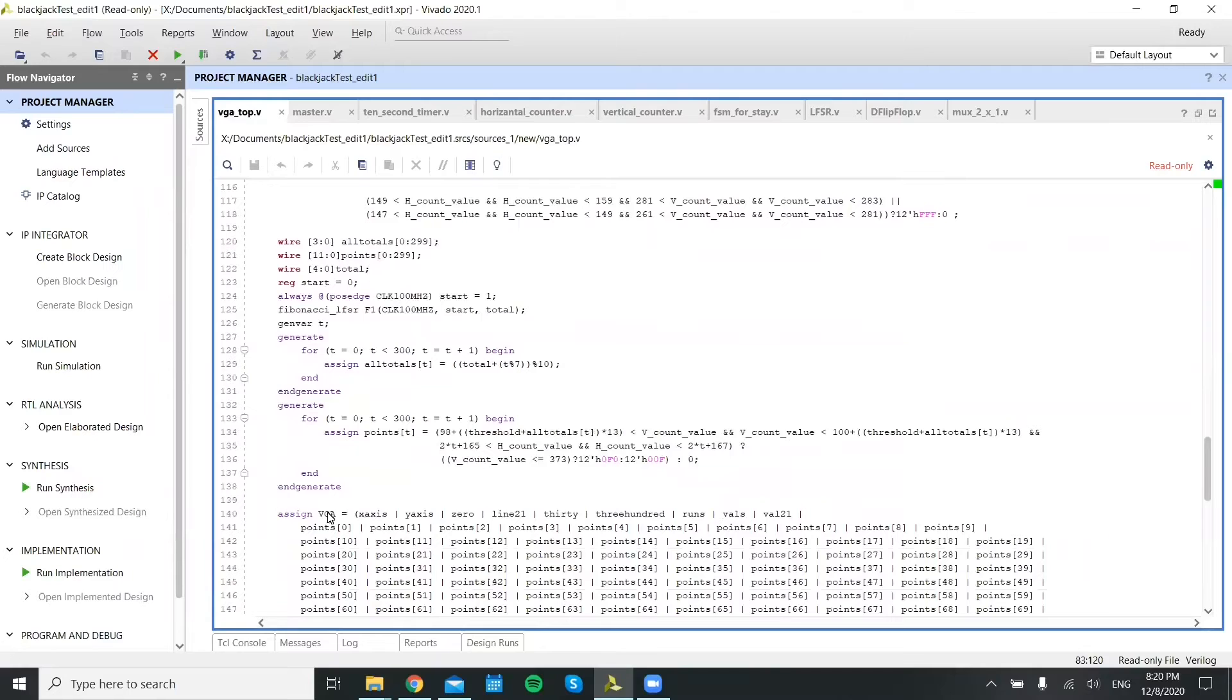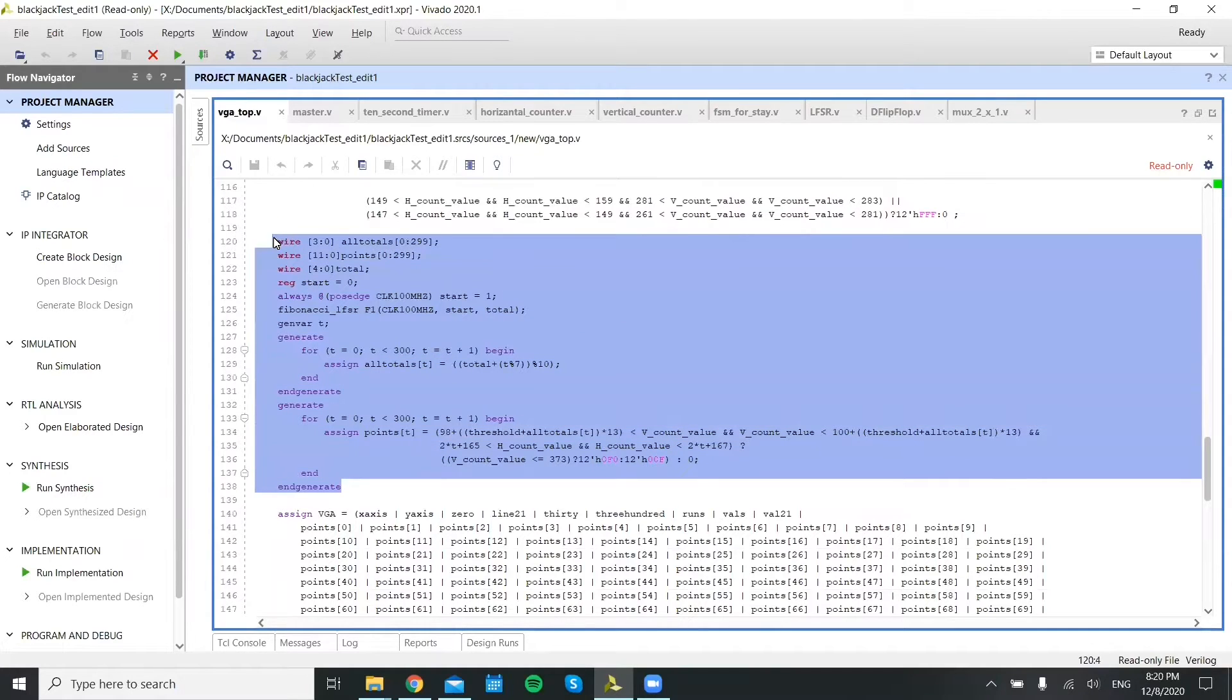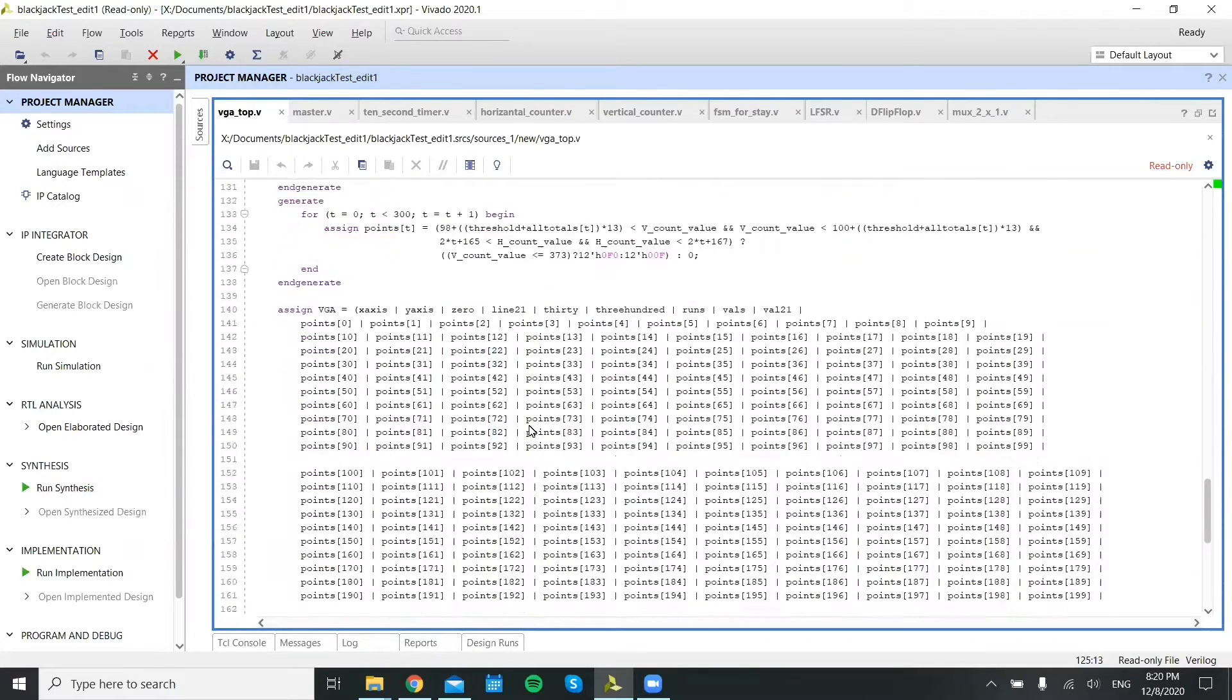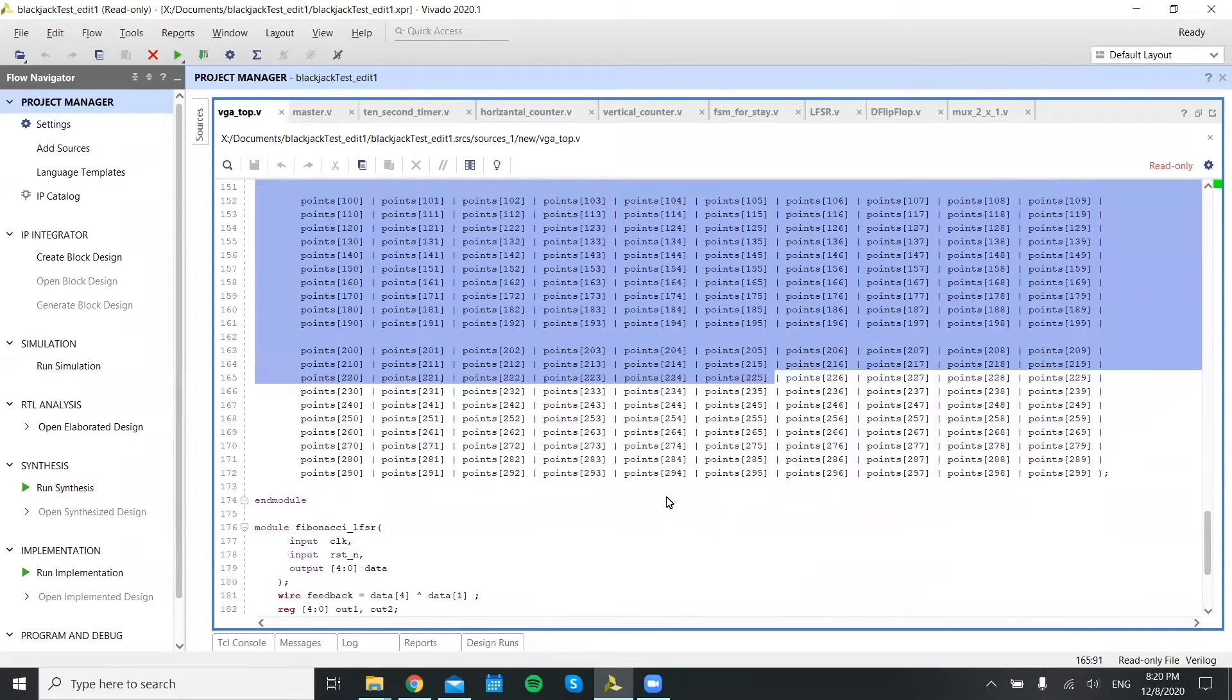And then this is the complicated part. This section generates the random numbers from the Fibonacci LFSR and assigns an array of 300 to these continuous numbers and then plots them. So this is plotting all the points.